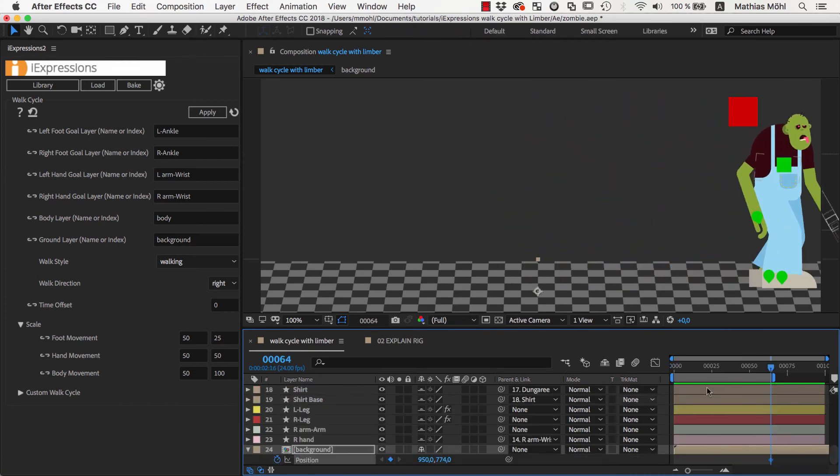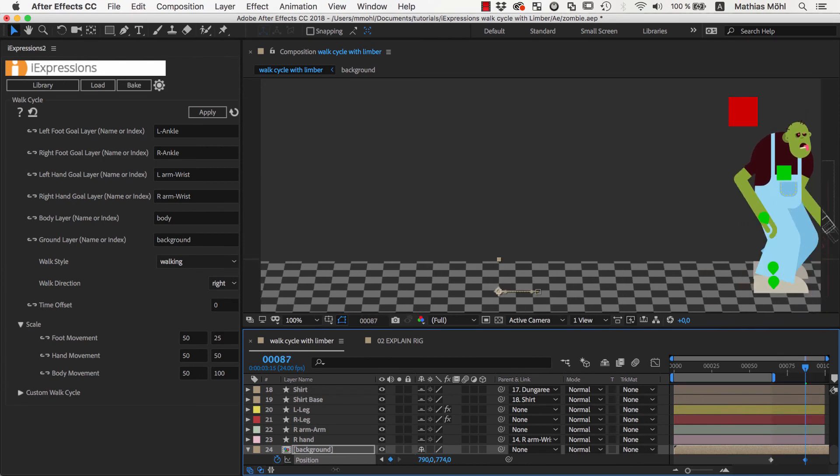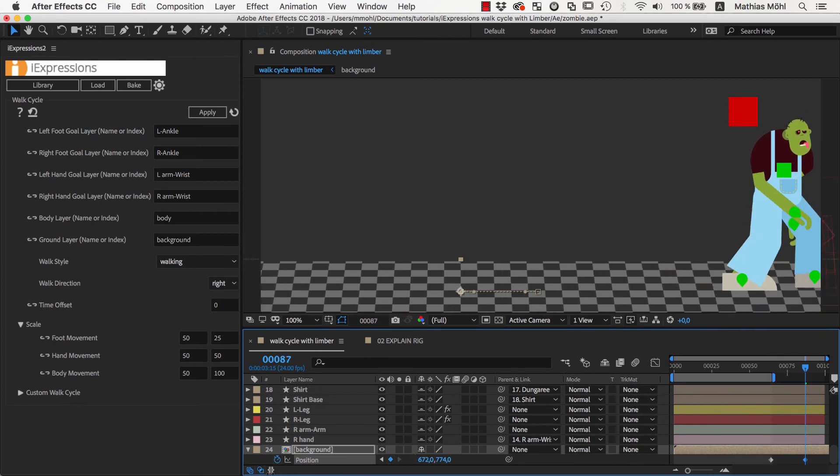Now instead of moving the character itself using the master controller, we can also move the background layer.